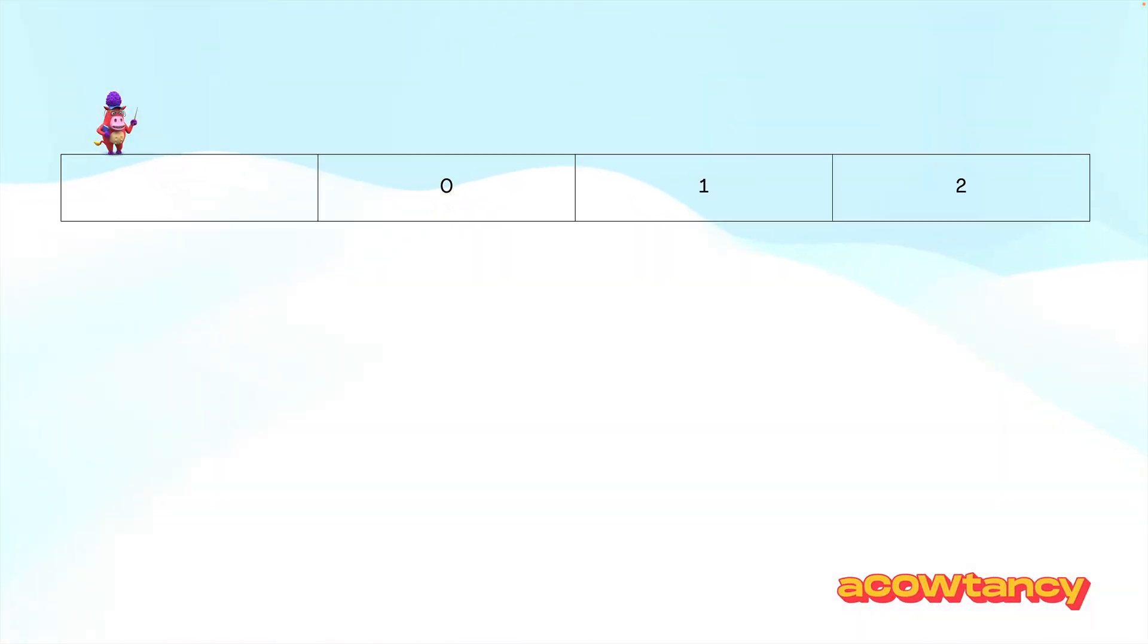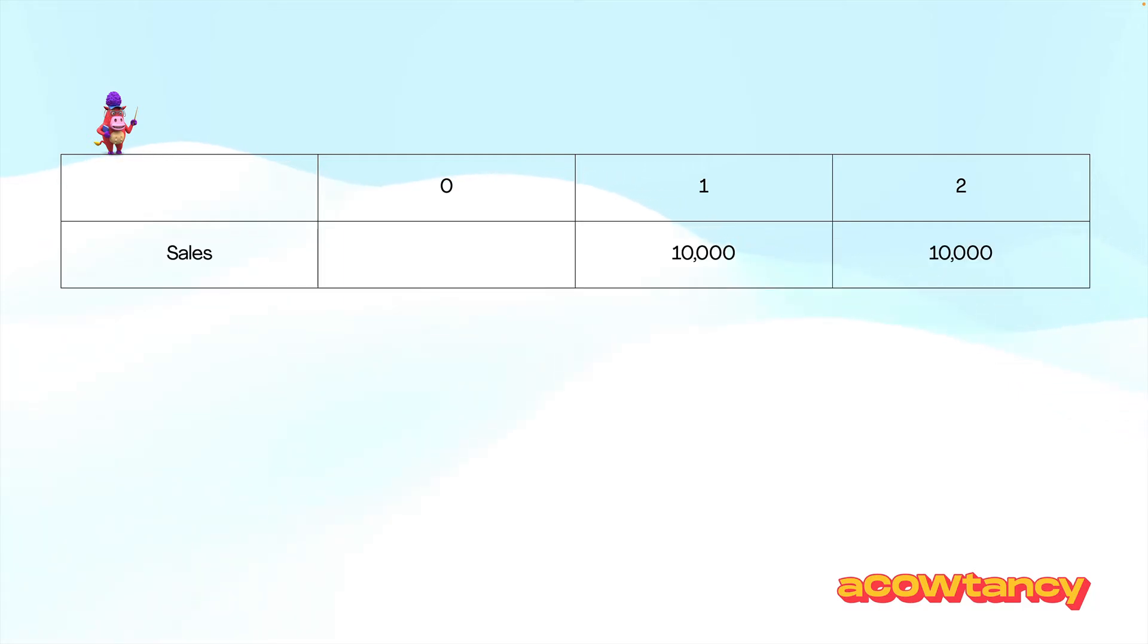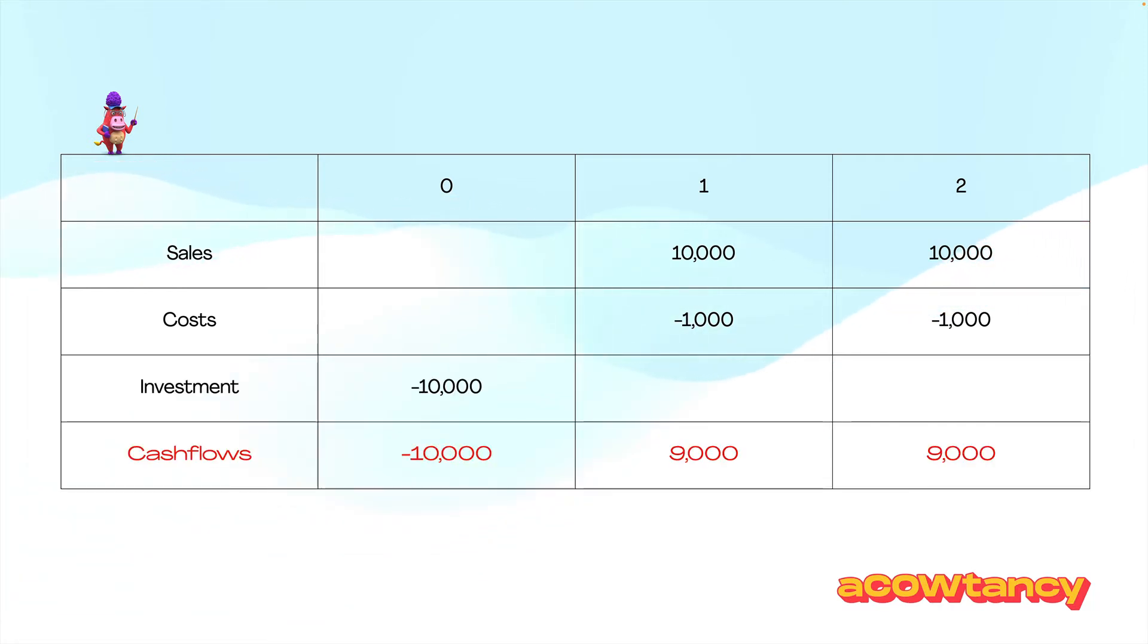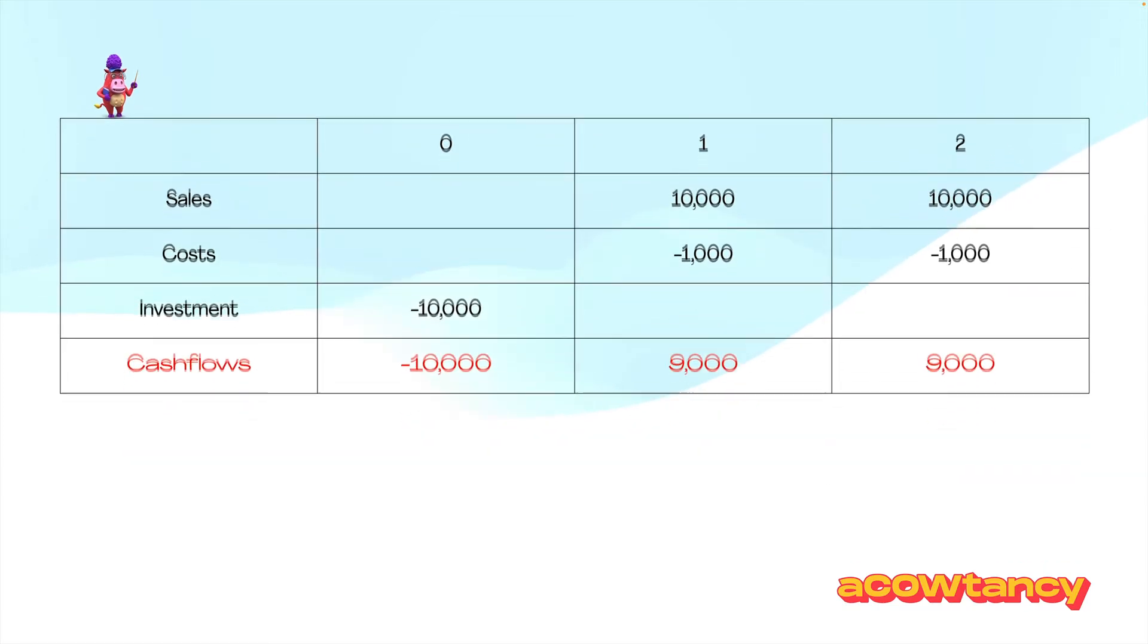Right, it's a little bit trickier than that. So, let's have a look at this MPV. I've got sales in year one and two of $10,000, costs of $1,000, and the investment is $10,000. So, there's my cash flows. So, now I'm going to calculate my MPV.